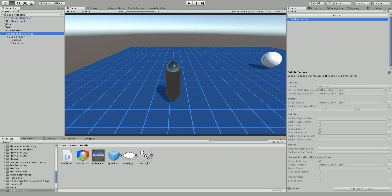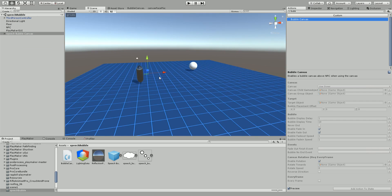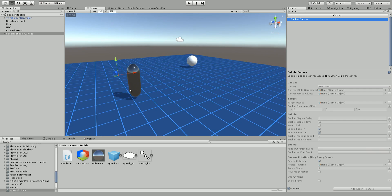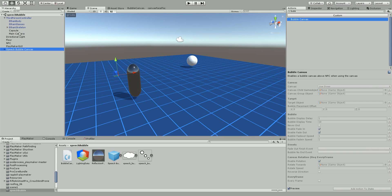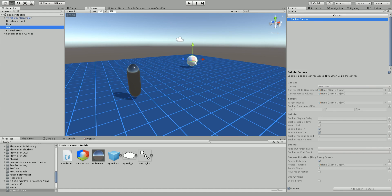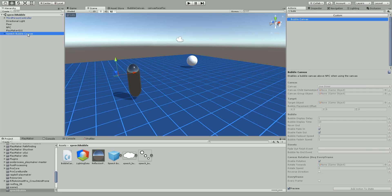Now I do have a scene already set up here. Let's look at the scene view. We have my third person controller, a camera attached to it, a directional light, a floor to walk on. This white sphere is my NPC. We have the Playmaker GUI, and then the speech bubble canvas. I'm going to upload a prefab of this to my GitHub account so you can grab it and throw it into your scene.